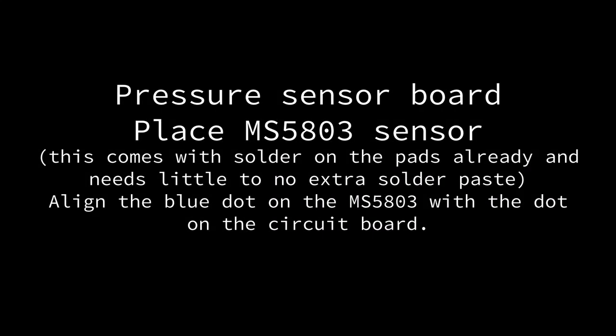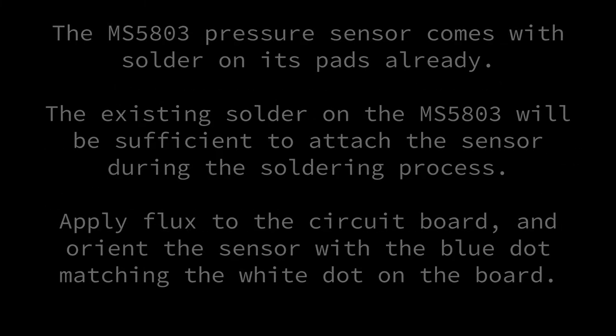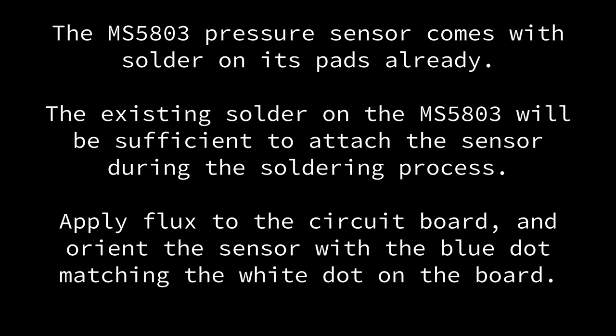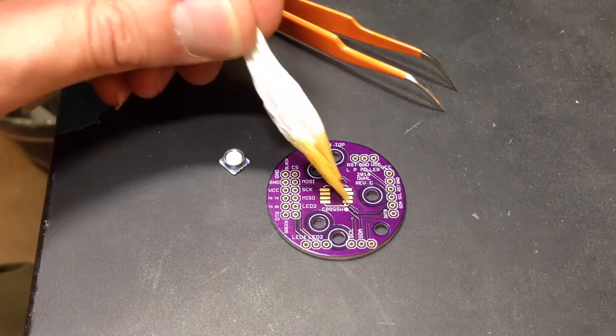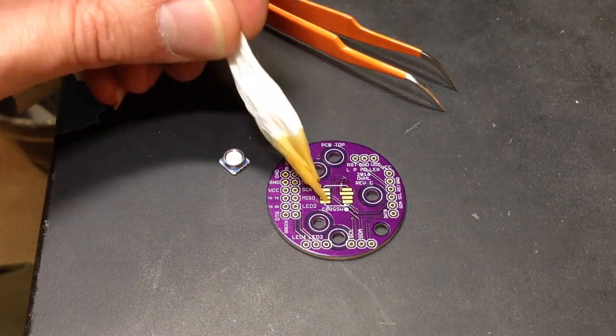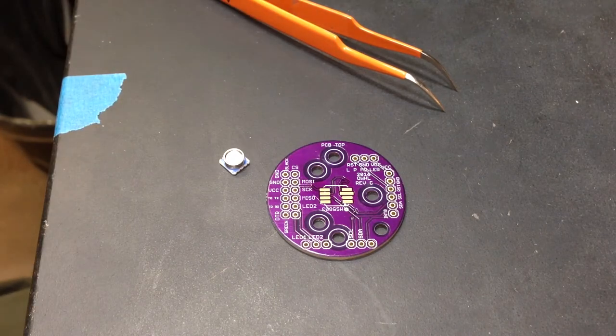Now install the pressure sensor on the MS5803 board. The sensor itself comes with solder on its pads already, so you don't need to add solder to the circuit board. Instead, apply a small amount of liquid or paste flux to the circuit board. Orient the MS5803 sensor so that the blue dot in the corner of the sensor matches the white dot on the circuit board in the lower right of the image here.